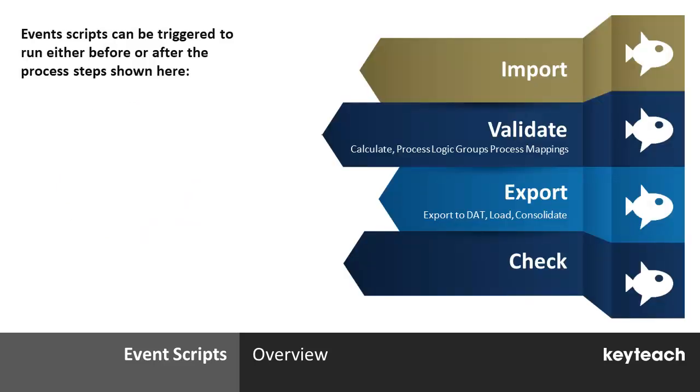That process is actually broader than it may appear from the data load workbench and is actually broken down into multiple steps as indicated on the right hand side of this slide. Before or after the execution of any of these steps, we can add scripts to add our own custom logic to the standard process.